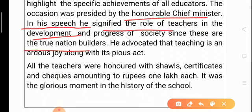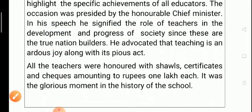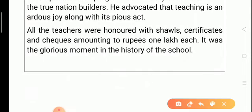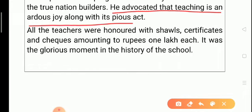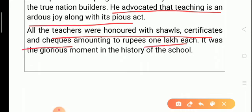We include details of the chief guest — the occasion was presided over by the honorable chief minister — and what he spoke about in his address. Viewpoints of other dignitaries can also be mentioned. After the speech, teachers were honored with salts, certificates, and checks amounting to rupees one lakh. We conclude with an impressive line such as 'it was a glorious moment in the history of the school.'